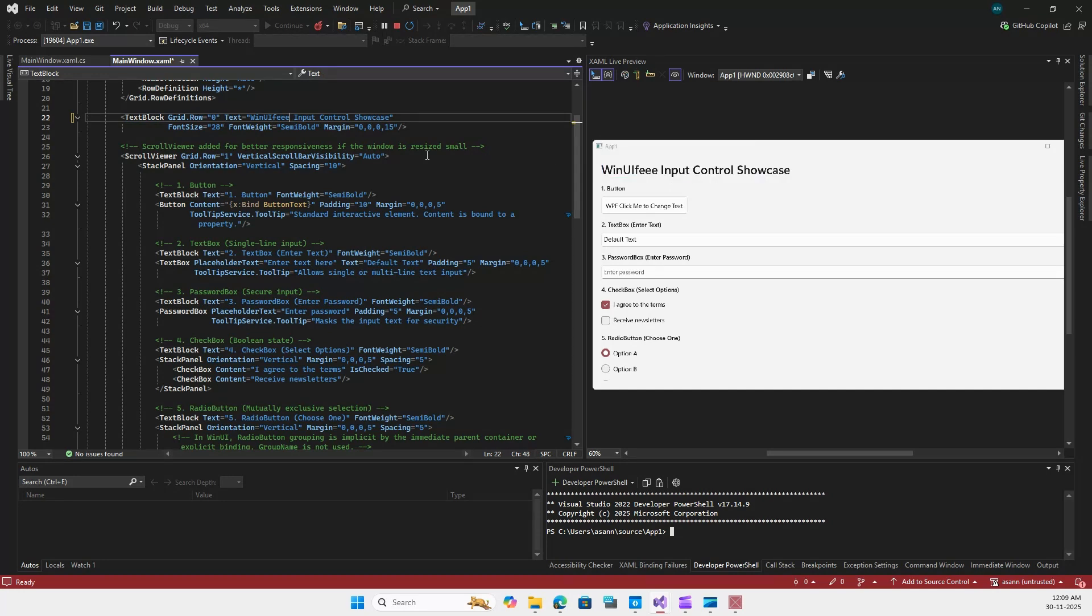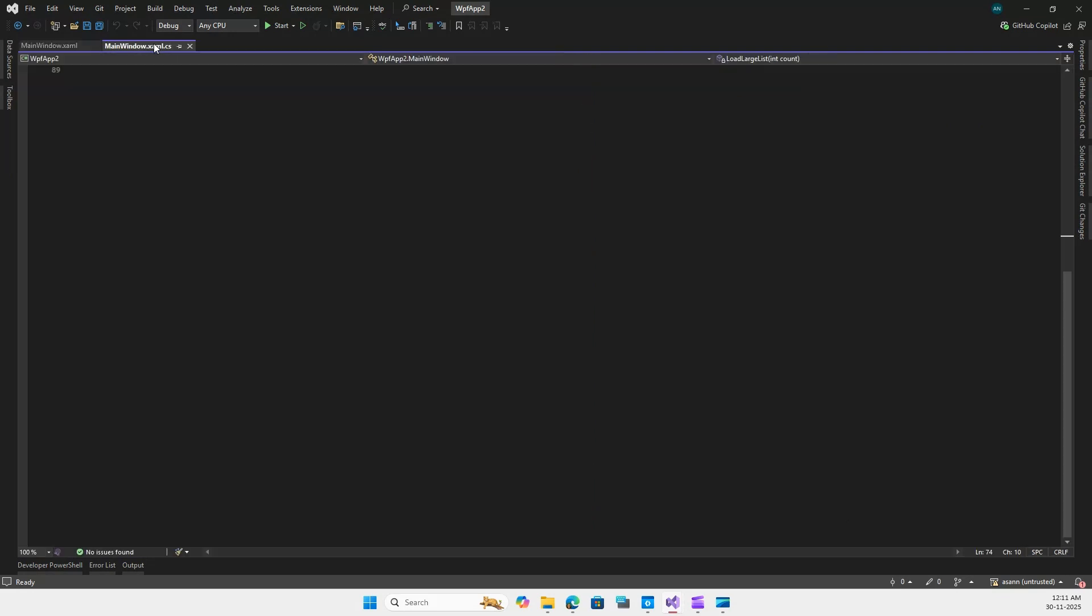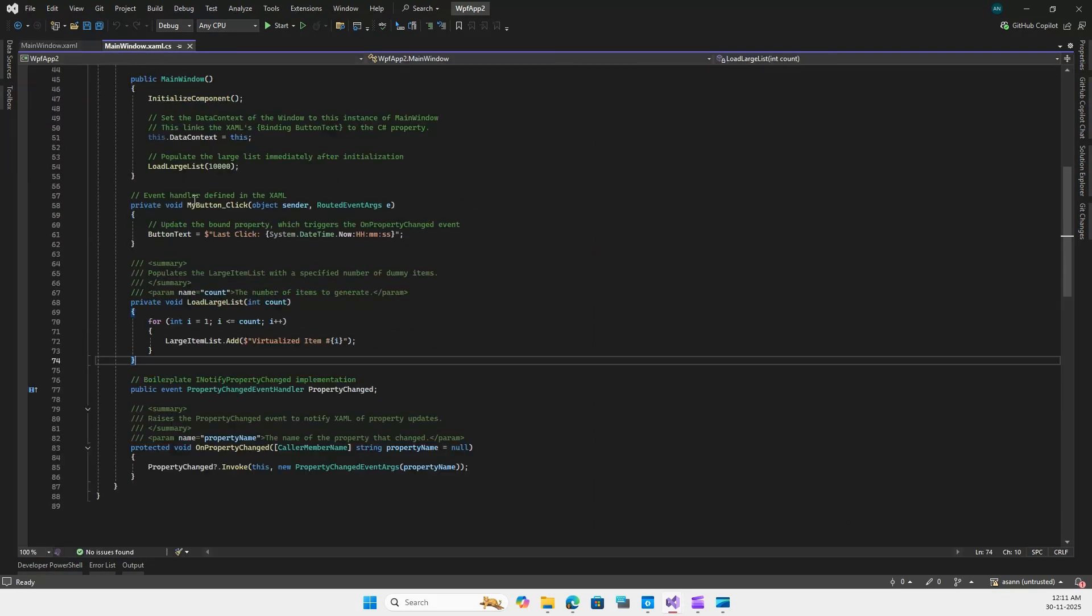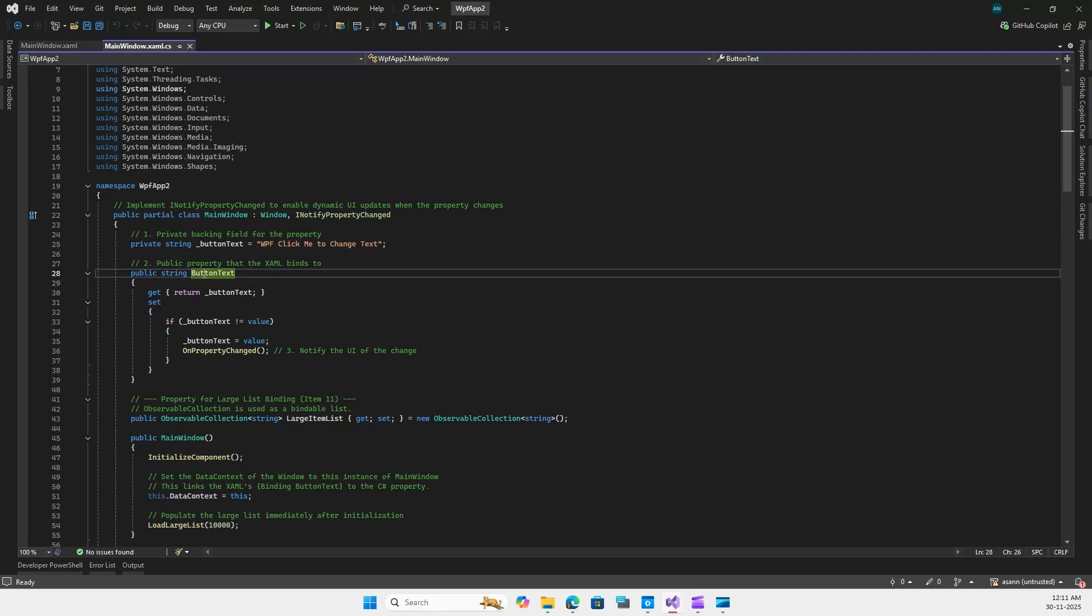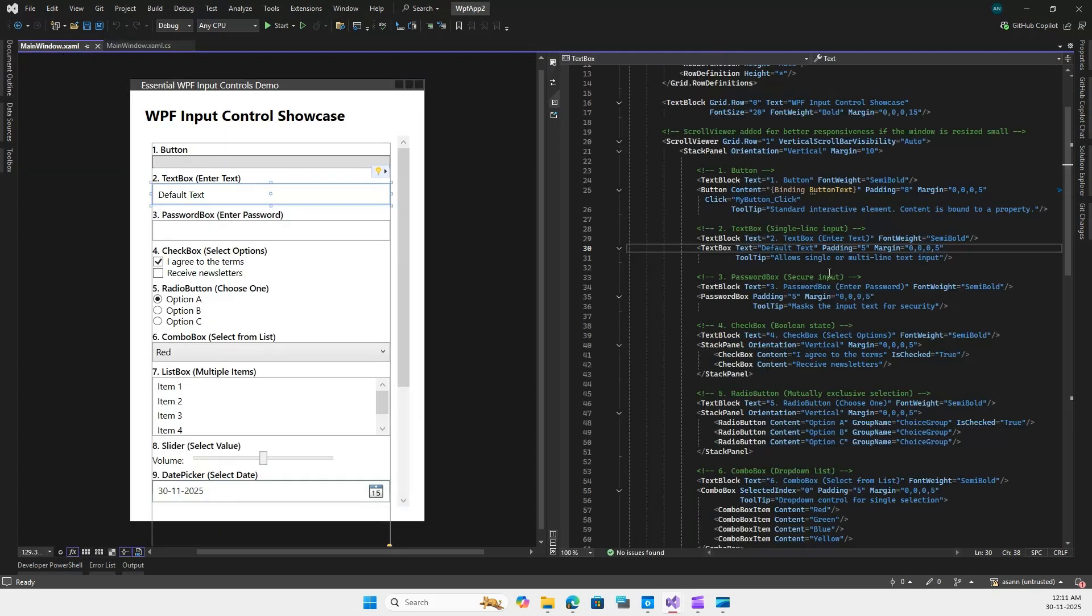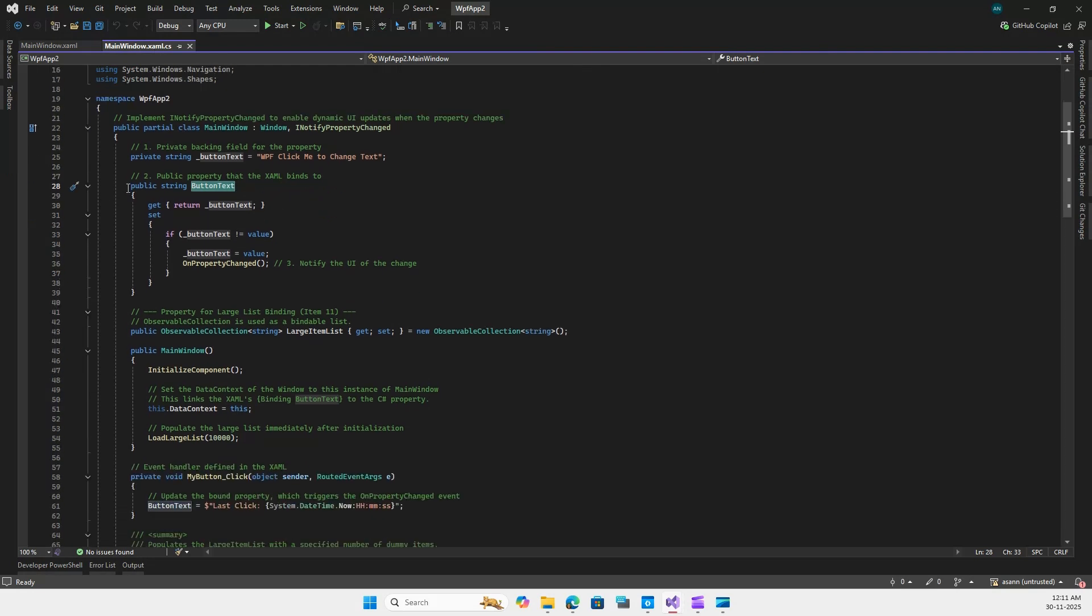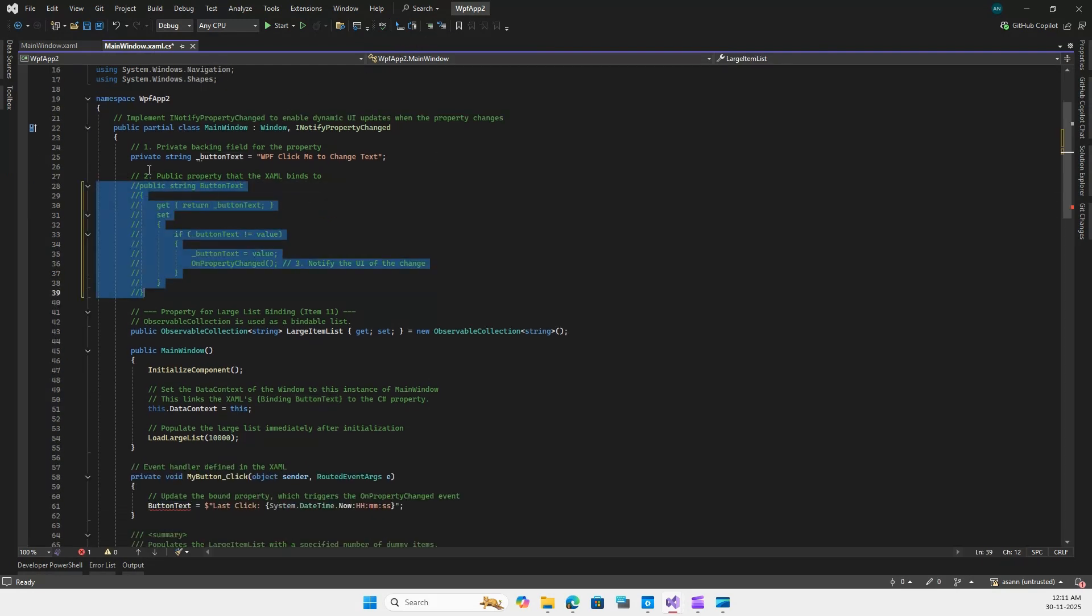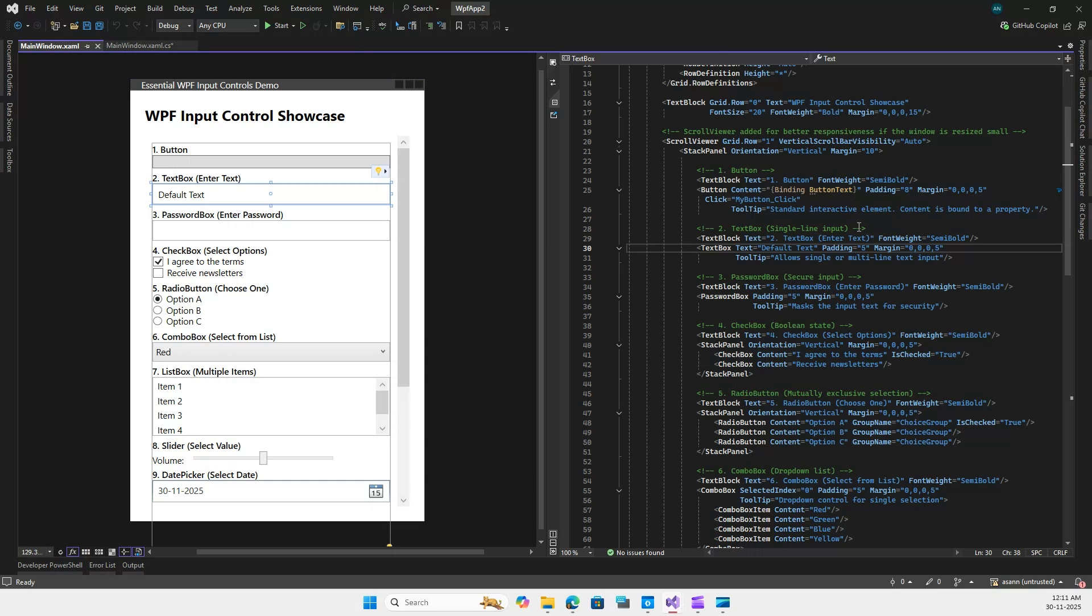WPF uses traditional bindings. These are resolved at runtime which uses reflection. It is flexible but slow. So here you can see we have the content bound to this ButtonText, which is a property here in the code behind. Here is the property that we have created. For example, if I remove this property altogether and comment this out, you will see that it does not throw any error. So this is not a compile-time binding - it is only a runtime binding.